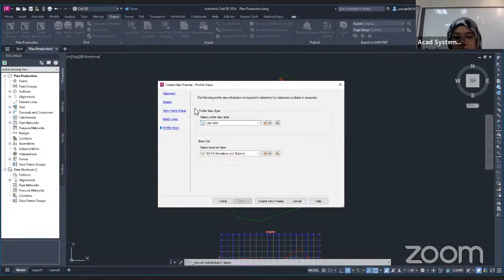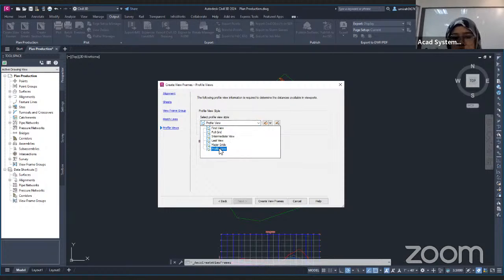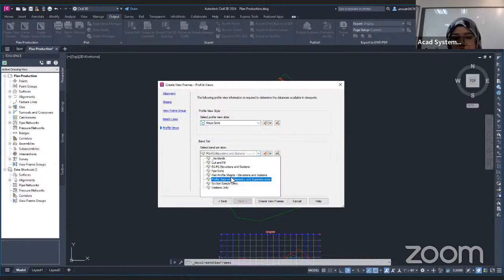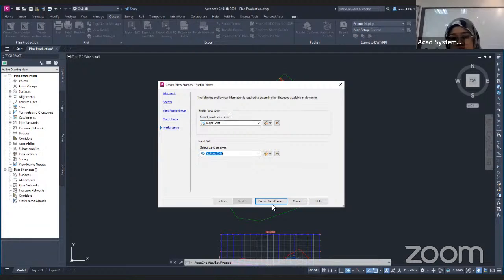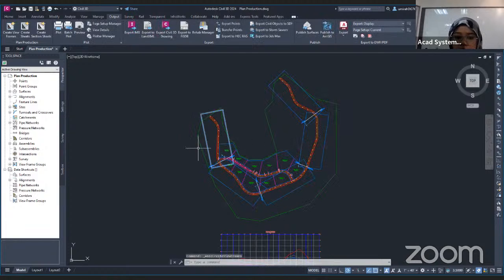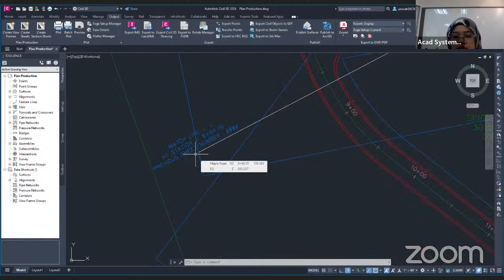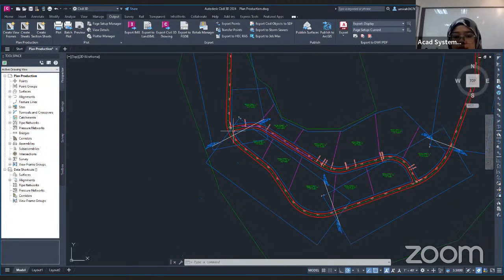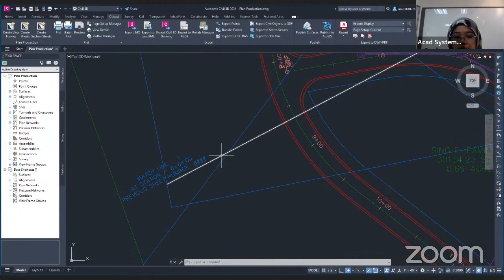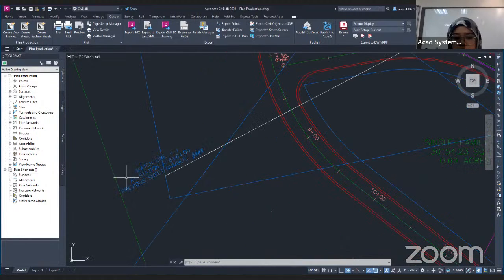This will be the settings for the profile. You can choose whatever profile setting you want. It will show the last view. If you want to change, you can click the dropdown and select any style — for example, I want to change to measure grid. For the band set, I'll change it to station only. This is all according to your requirement. Once done with the creation of the frame, click Create View Frame. You can see along your alignment the frame views will be placed, which will be generated later when we create the drawing. The match line will be located at the end of every frame.